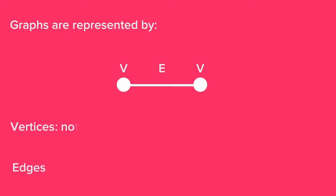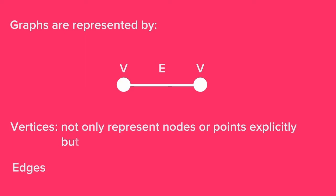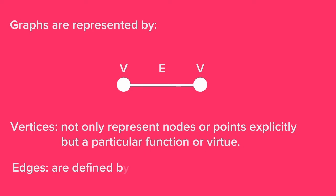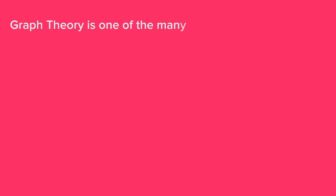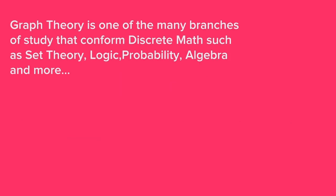Vertices may not only represent nodes or points explicitly, but also a particular function, virtue, rule, or situation, but we won't go through this, which is not the scope of our case. Graph theory is one of the many branches of the study of discrete math, alongside set theory, logic, probability, algebra, and a lot more.